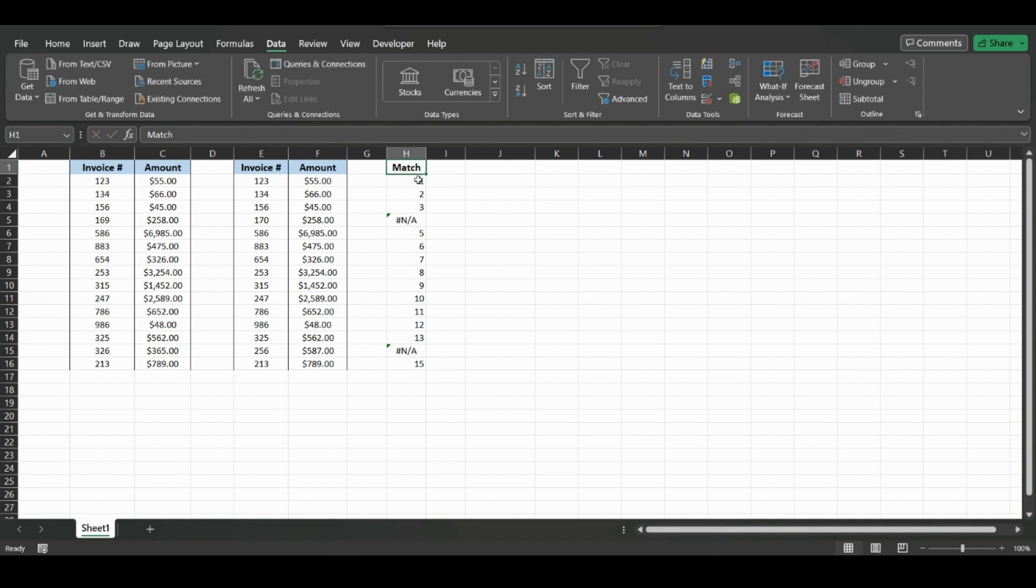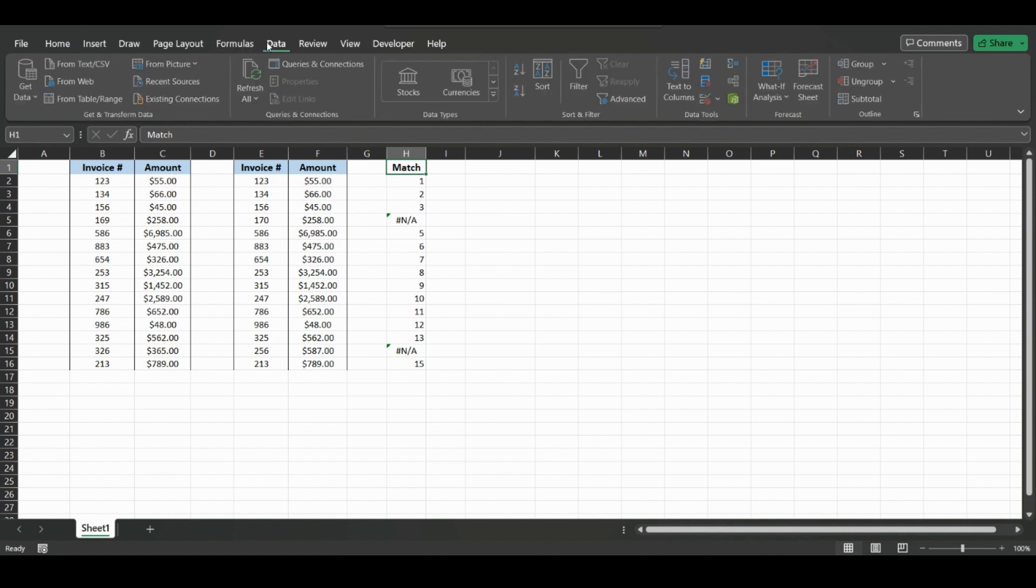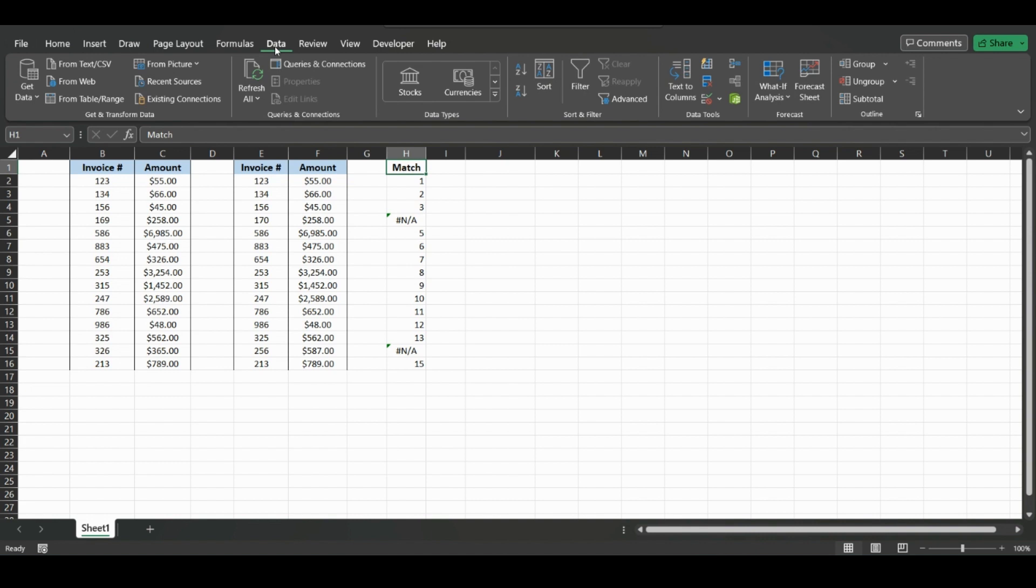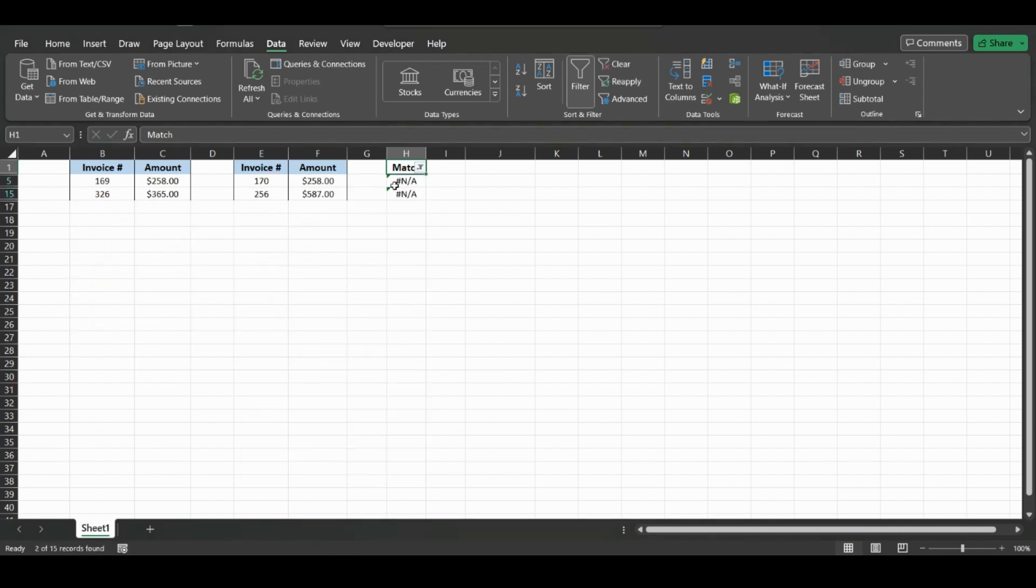What you can do is create a header here, and then go into the Data tab. If you're in the Home tab, just go to Data, click Filter, and then you can unselect all and only look up the N/As, not applicables, where it shows that the values do not match.